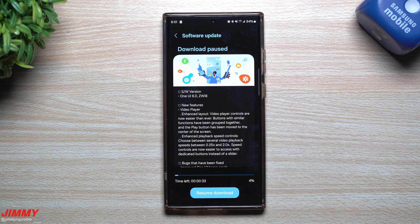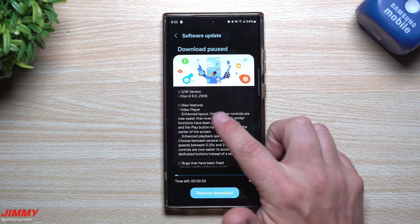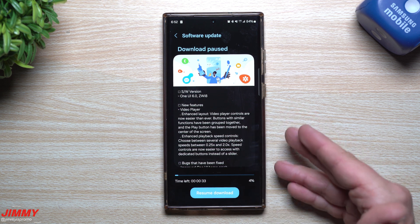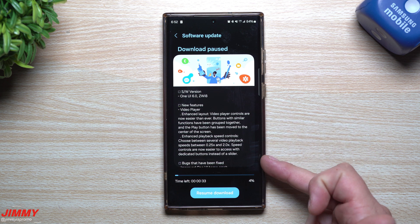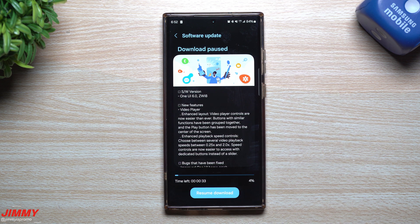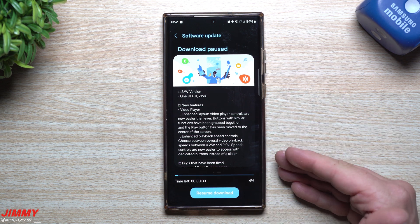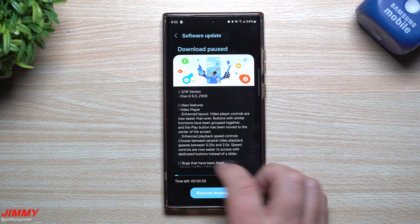Hey everybody, welcome back to Jimmy is Promo. Today we're going to talk about the latest update to Samsung One UI 6.0 with Android 14 — this is beta update 3. They're talking about a brand new feature inside of the video player. I already have this feature here, unless they somehow made a change to it. I believe they just forgot to put this in the last update's changelog. They're talking about the enhanced layout of the video player controls.